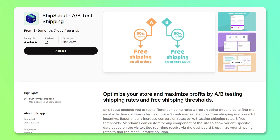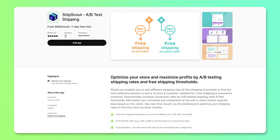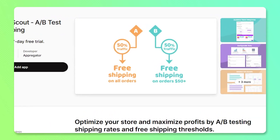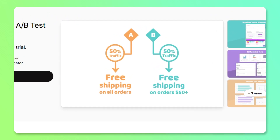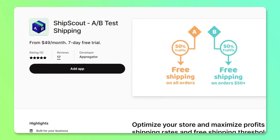ShipScout is an amazing application that can be used to test your shipping methods with different pricing. For example, if you have two products — product A has free shipping on all orders and product B has free shipping on orders of $50 or more — with this application you can test these methods to find which is most profitable, whether it's products with free shipping or without.